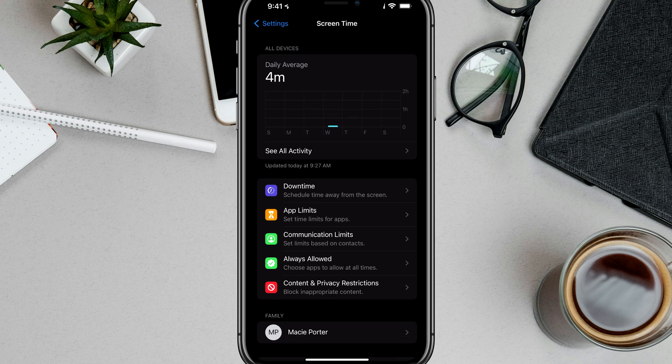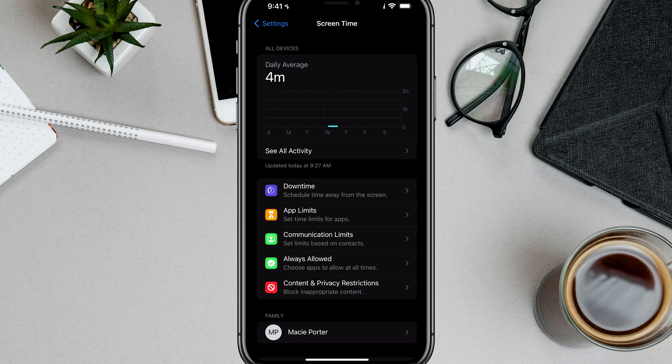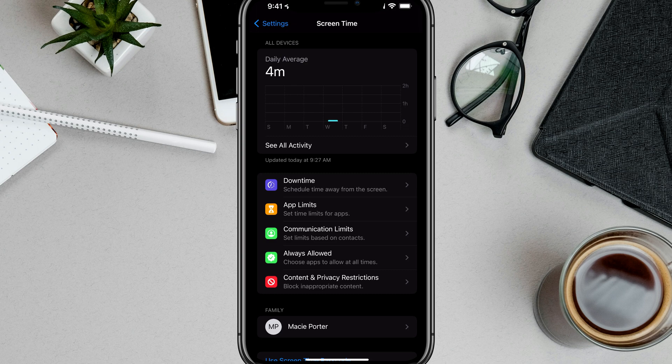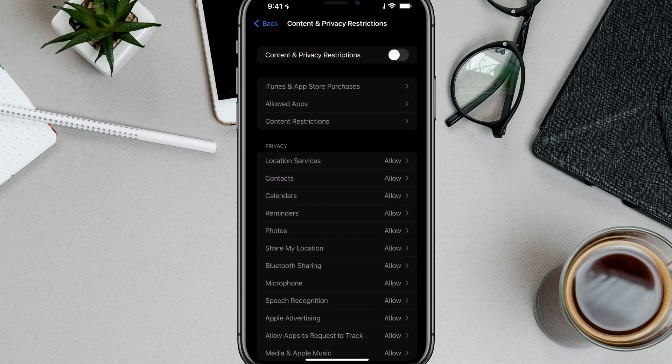Once we are here, we want to go down to where you see something that says Content and Privacy Restrictions. It's got a little circle with a line through it and a red icon. Tap on Content and Privacy Restrictions.